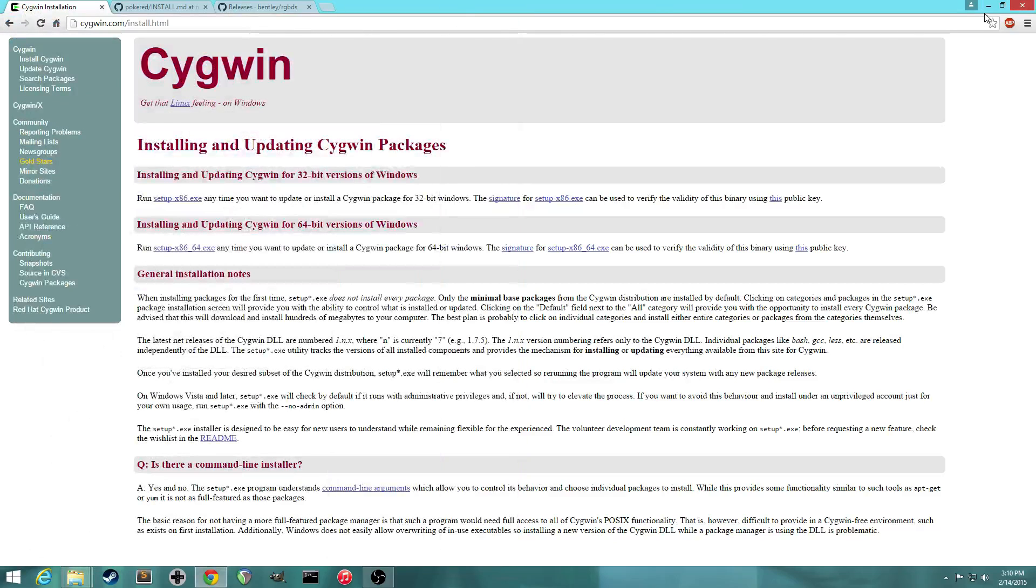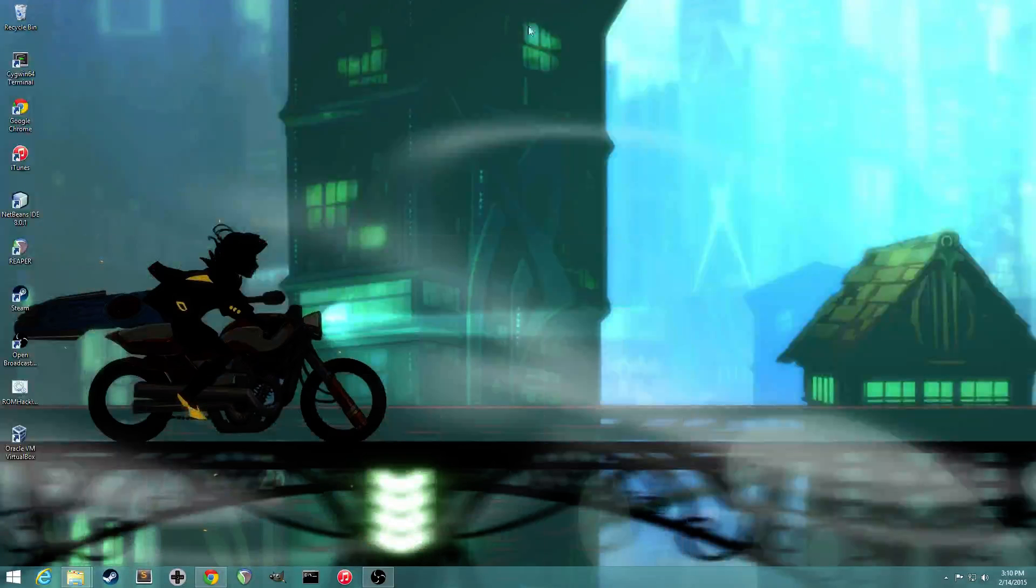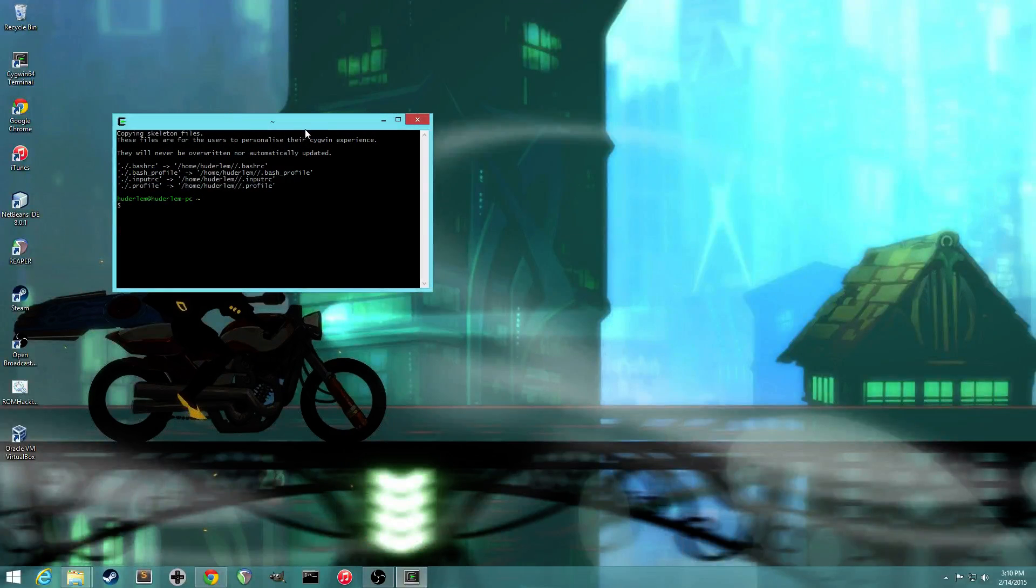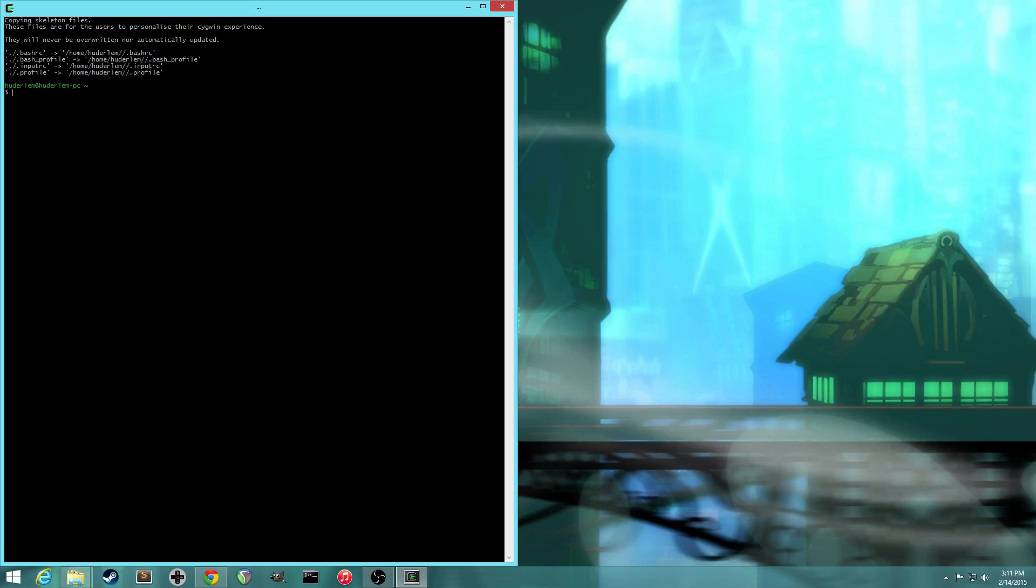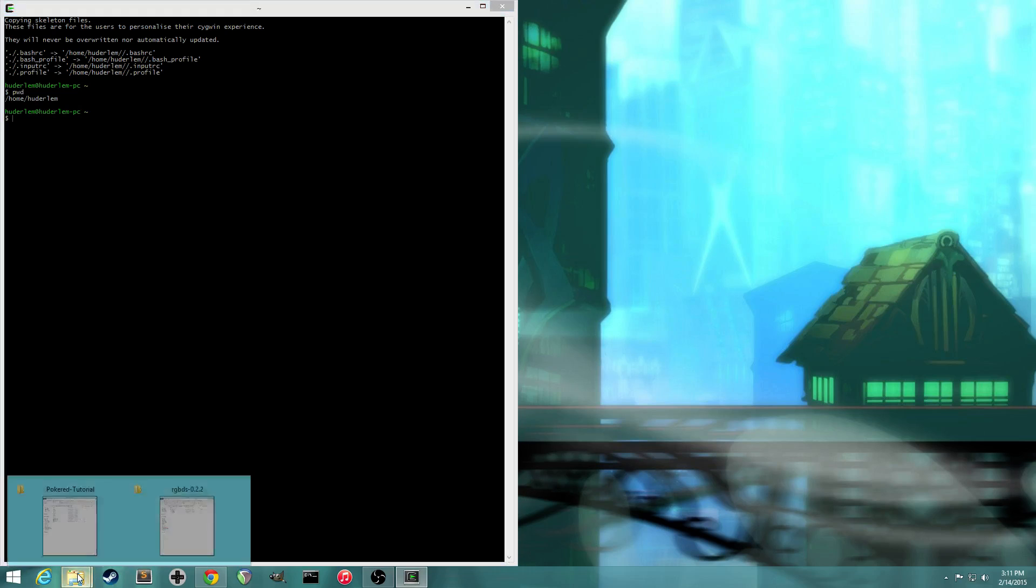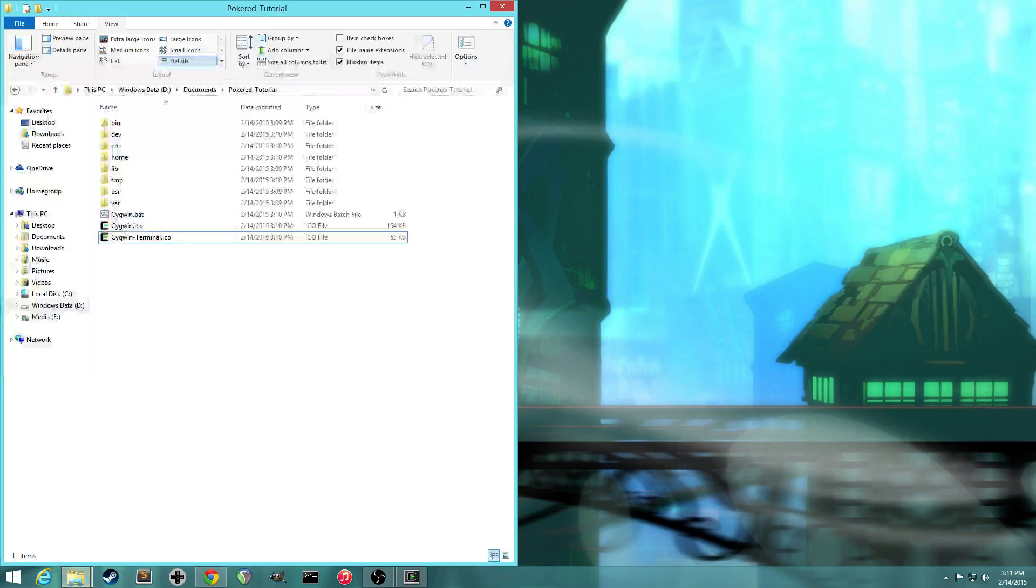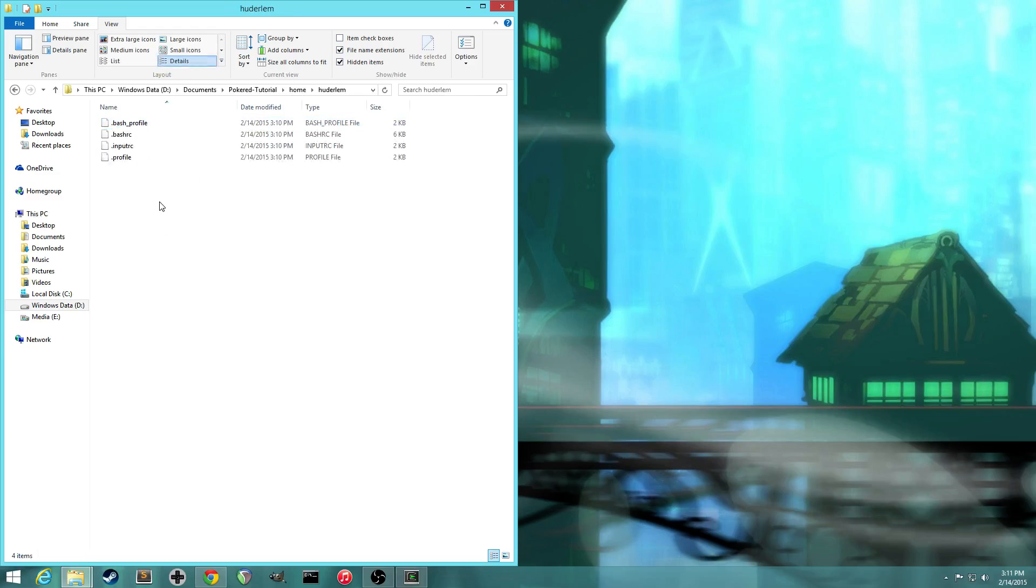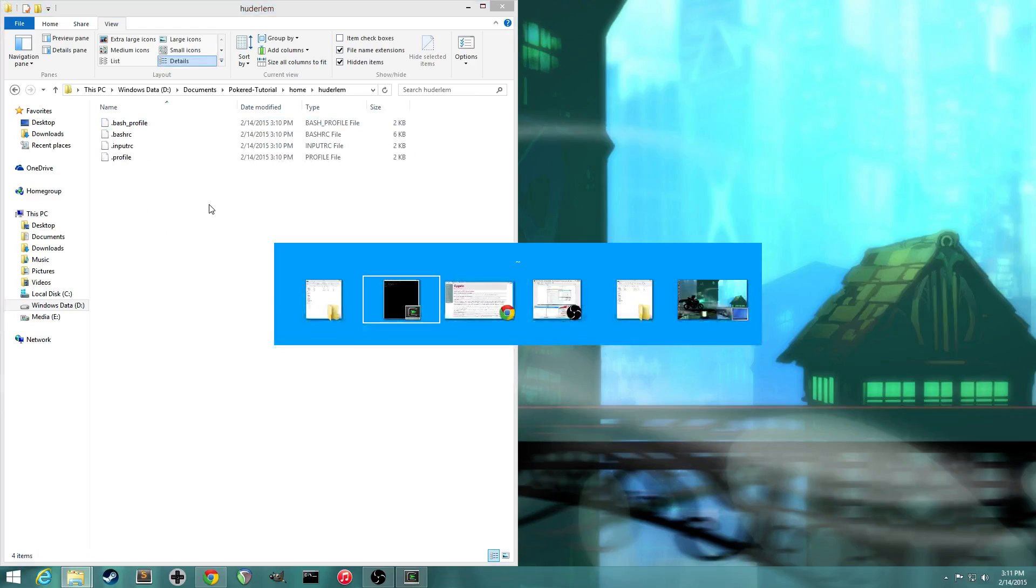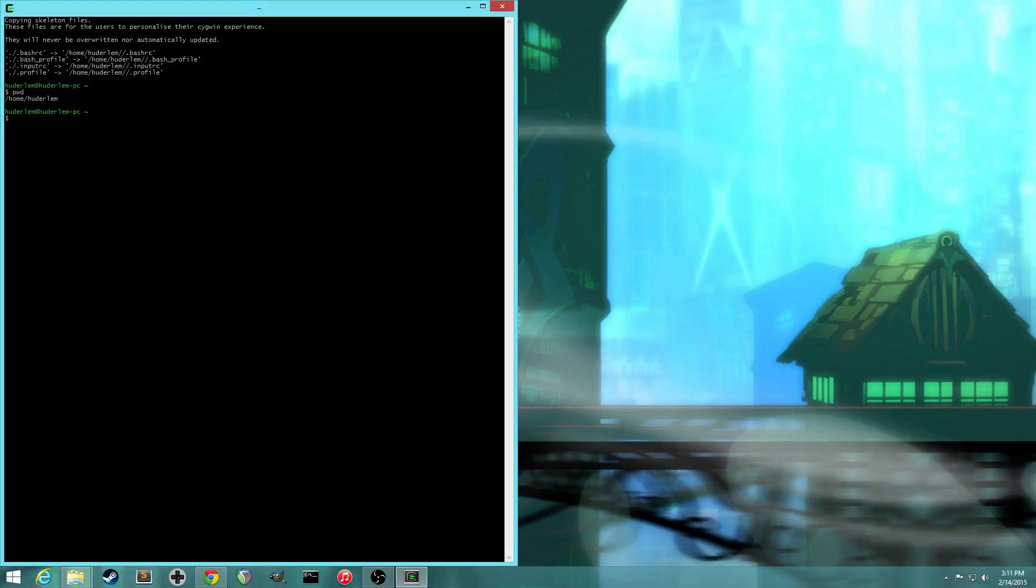And so now if we go to the desktop, it created a little shortcut. So if I double click on it, it'll bring up the Cygwin bash shell. If you've never seen anything like this before, don't be scared. It's not as scary as it looks. Basically what a shell is, is you just type in commands and it'll interact with files on your computer based on what you type. So right now, if I print working directory, it says I'm in /home/hutterlem. And that is right here. So home hutterlem. So this is the home folder in Cygwin. And that's what the tilde means right here.